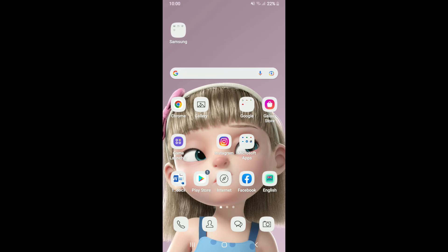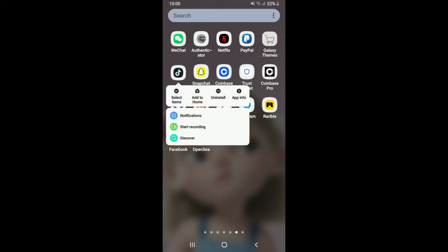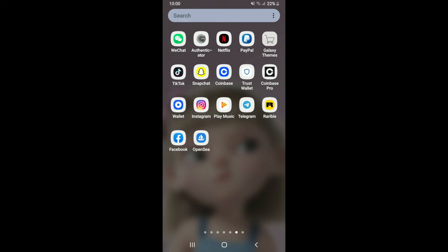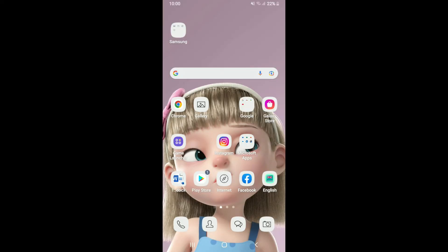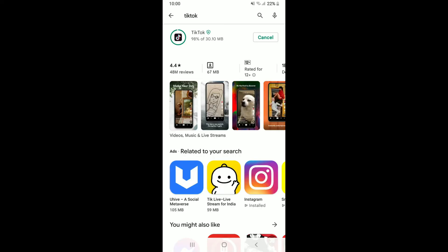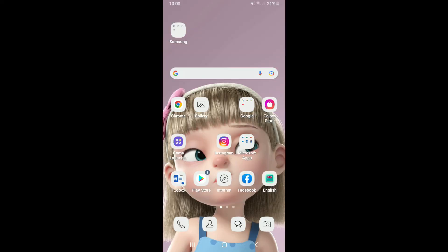The next thing you can do is to uninstall and reinstall the TikTok application on your Android device. Simply find TikTok from the app drawer, press and hold the app, and tap on the uninstall button. Confirm by tapping OK in the pop-up. Once you delete the application, go back to the Play Store, re-download TikTok, launch it, and see if that fixes your issue.